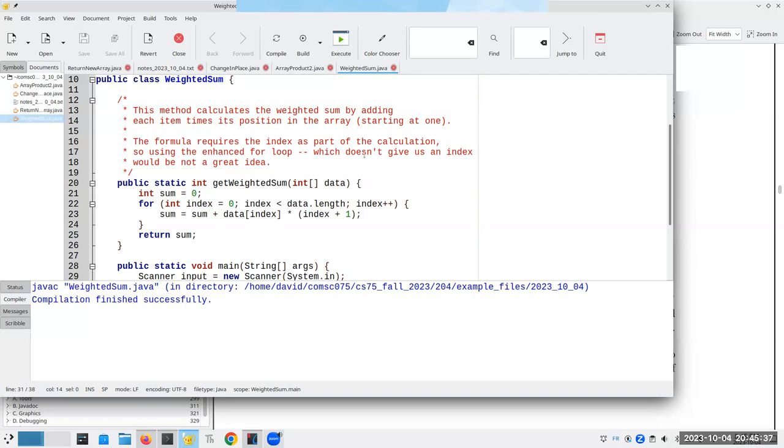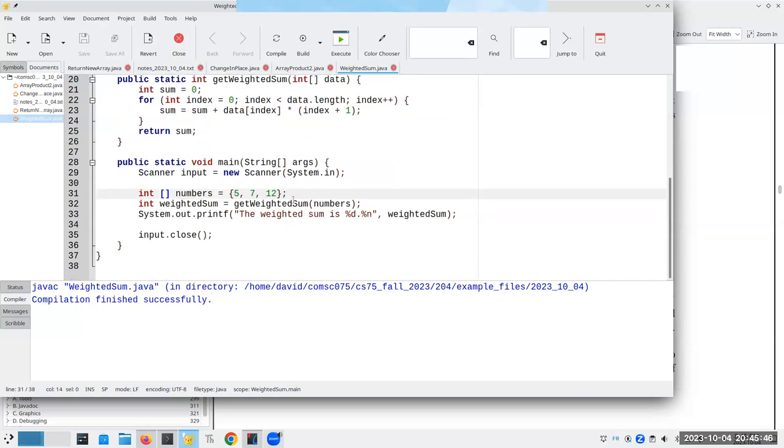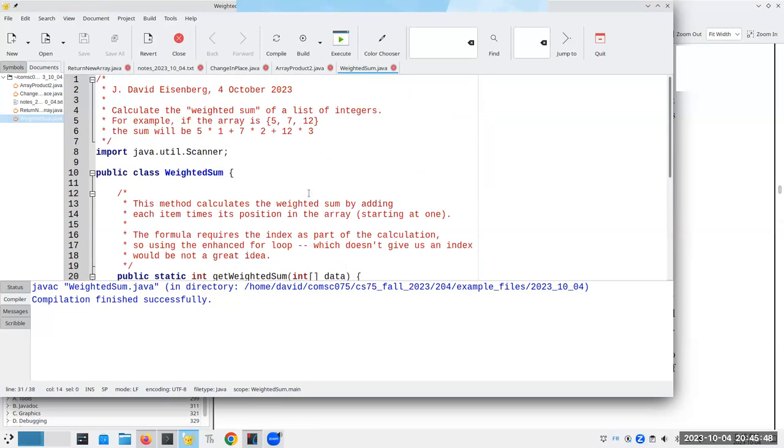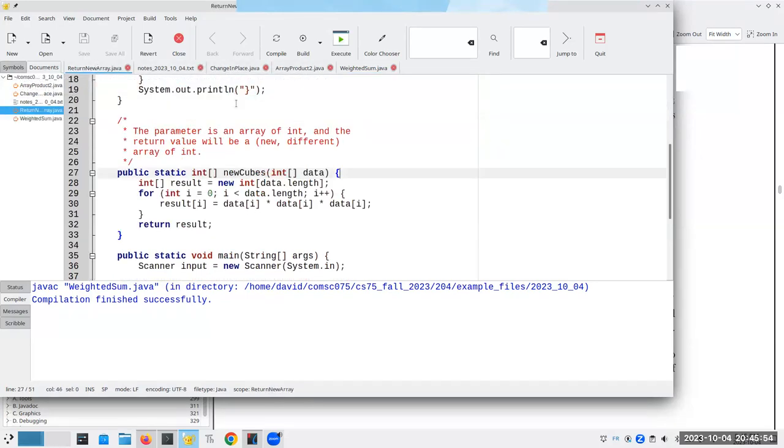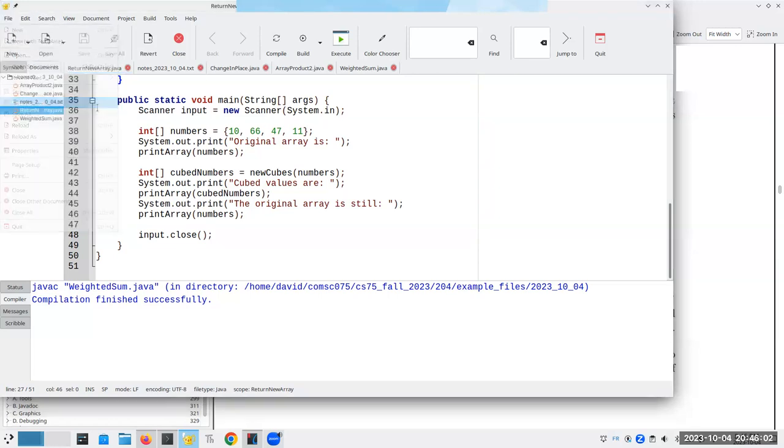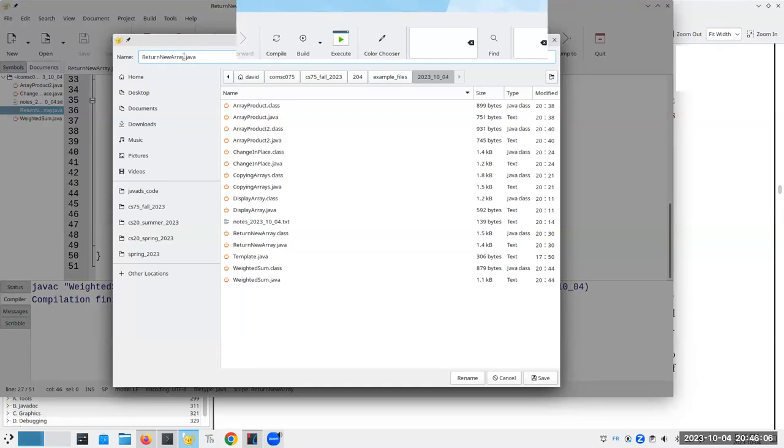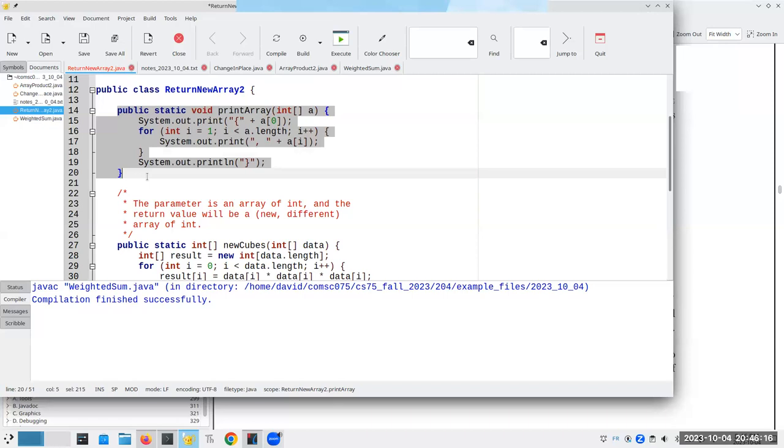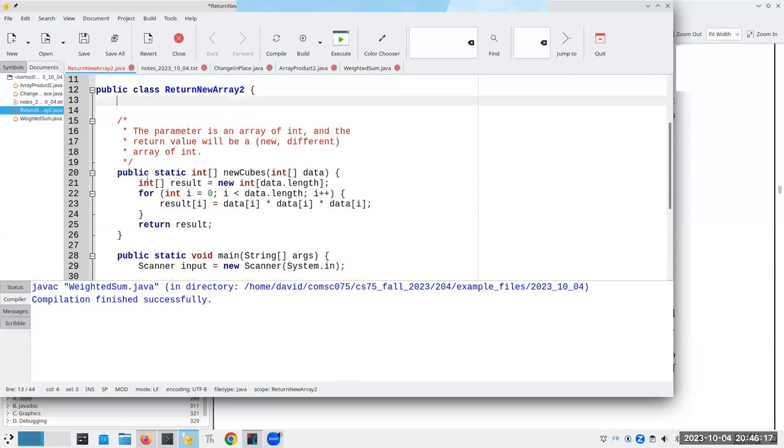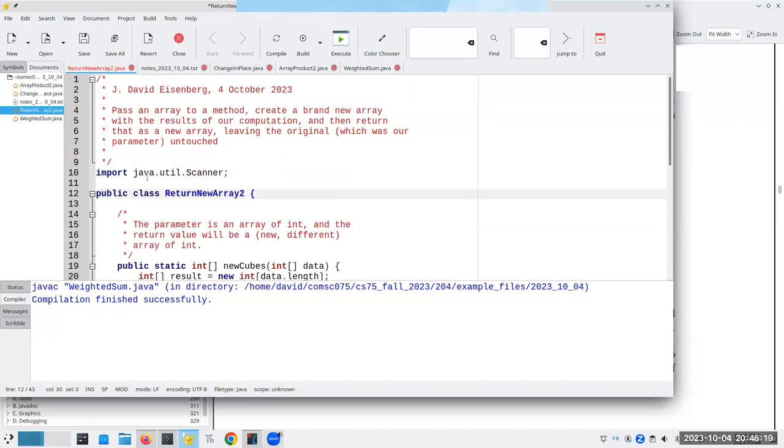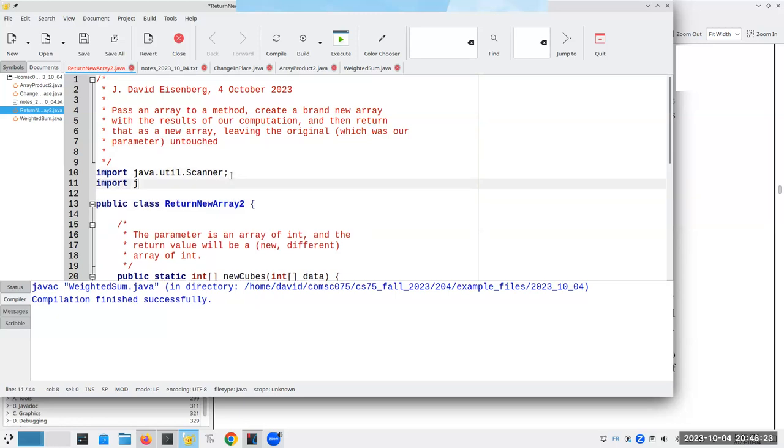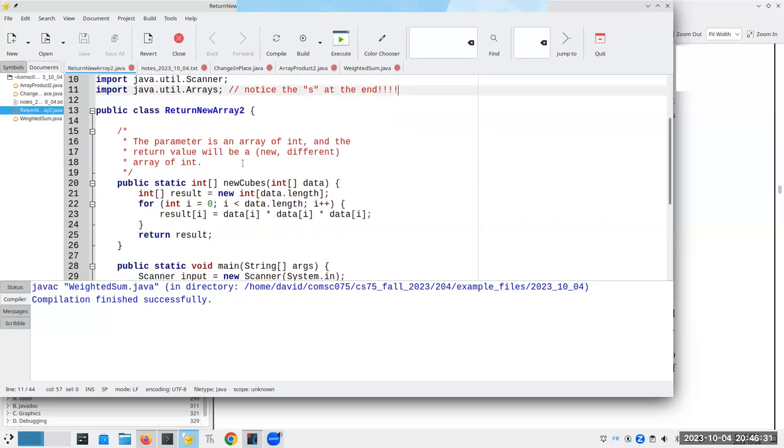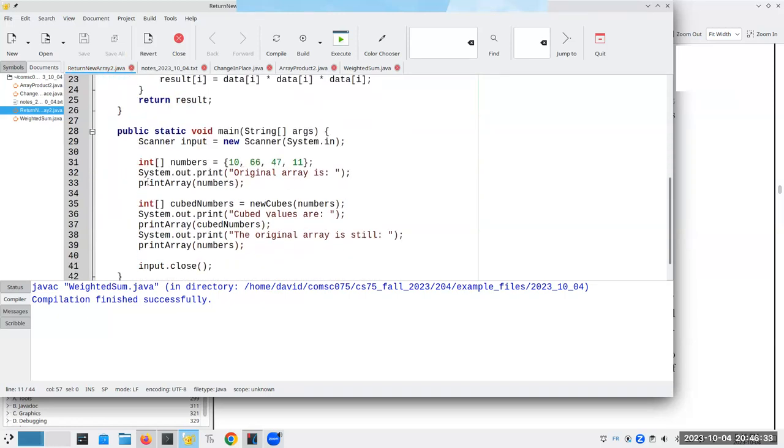So that pretty much takes care of what I wanted to talk about tonight. So now we've known how to traverse an array. We've known how to display it. Oh, there's one other way to display an array, by the way. And that is, let's go back here to return to array. Another thing that we can do is this, instead of saying print array numbers, instead of having to write this ourselves, what we can do is we can import java.util.arrays.